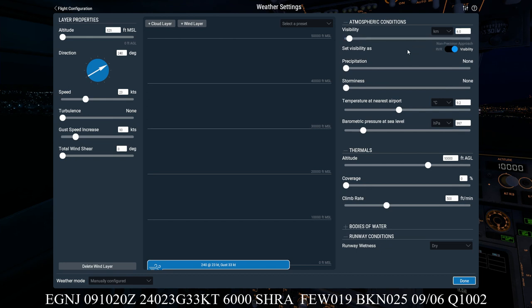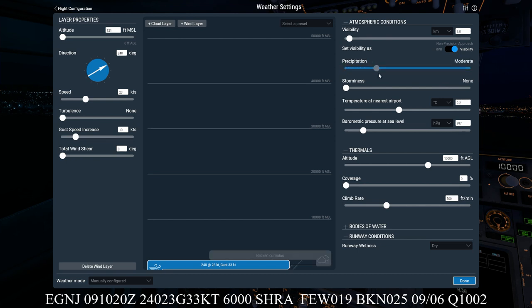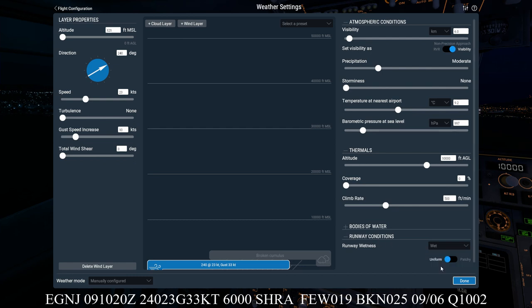Next we've got a moderate shower of rain. So there's no method on here of actually inputting weather, but what we do know is that we've got a moderate precipitation. So we can move that block to moderate. And we can also at the same time fill in this runway conditions on the bottom. So we can assume that the runway is going to be wet, and it's going to be uniform rather than patchy as it's a shower coming through.